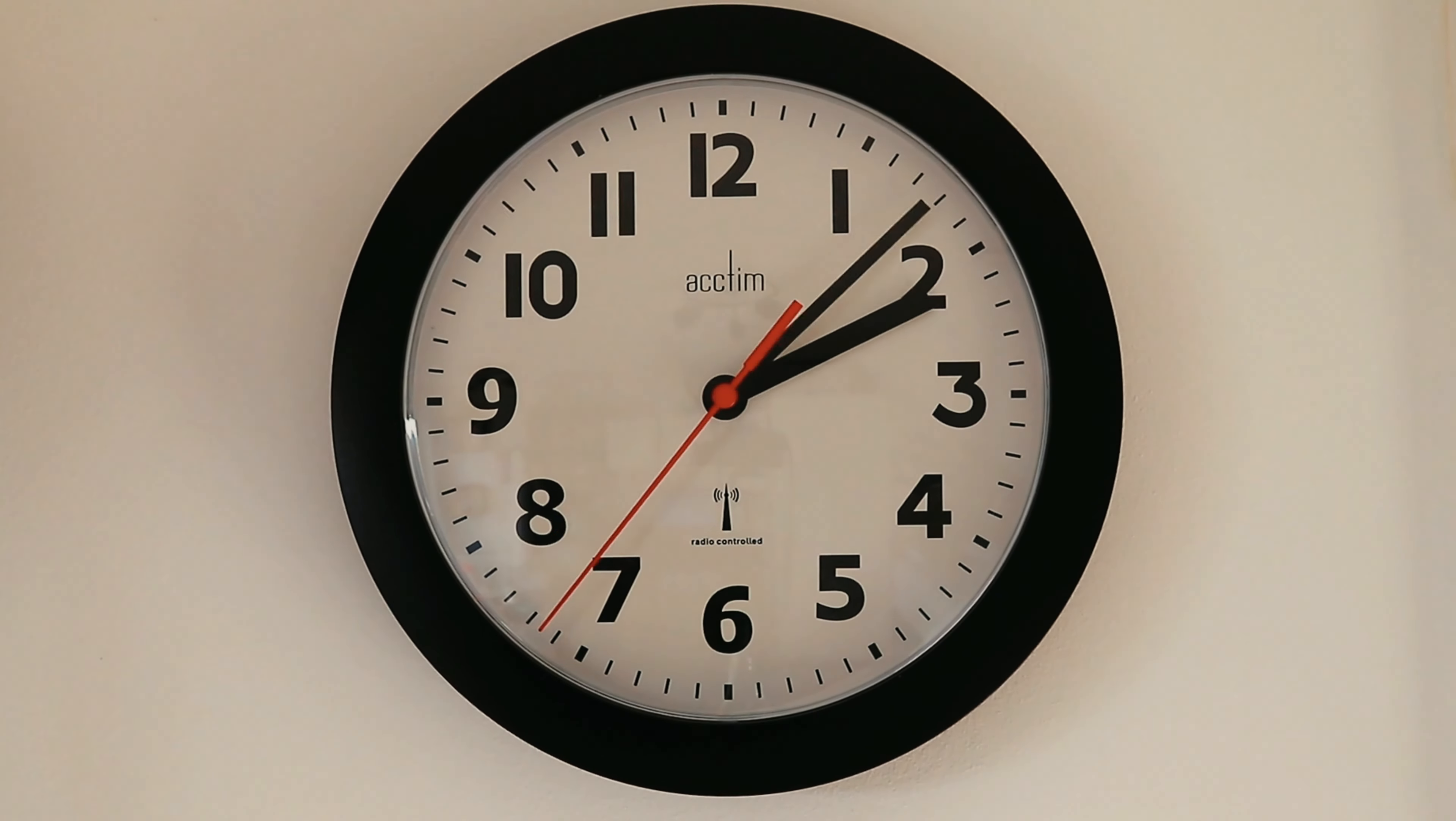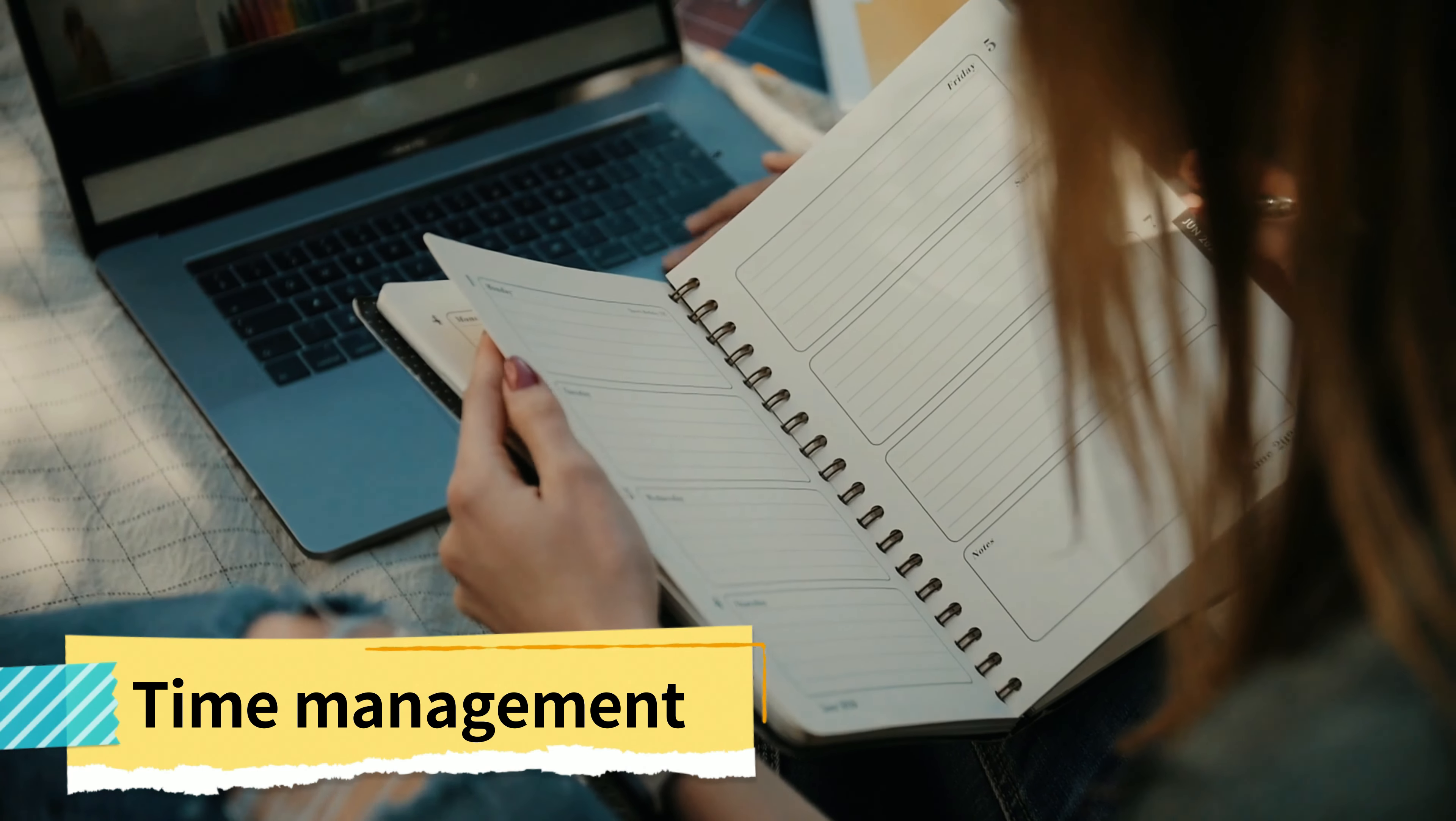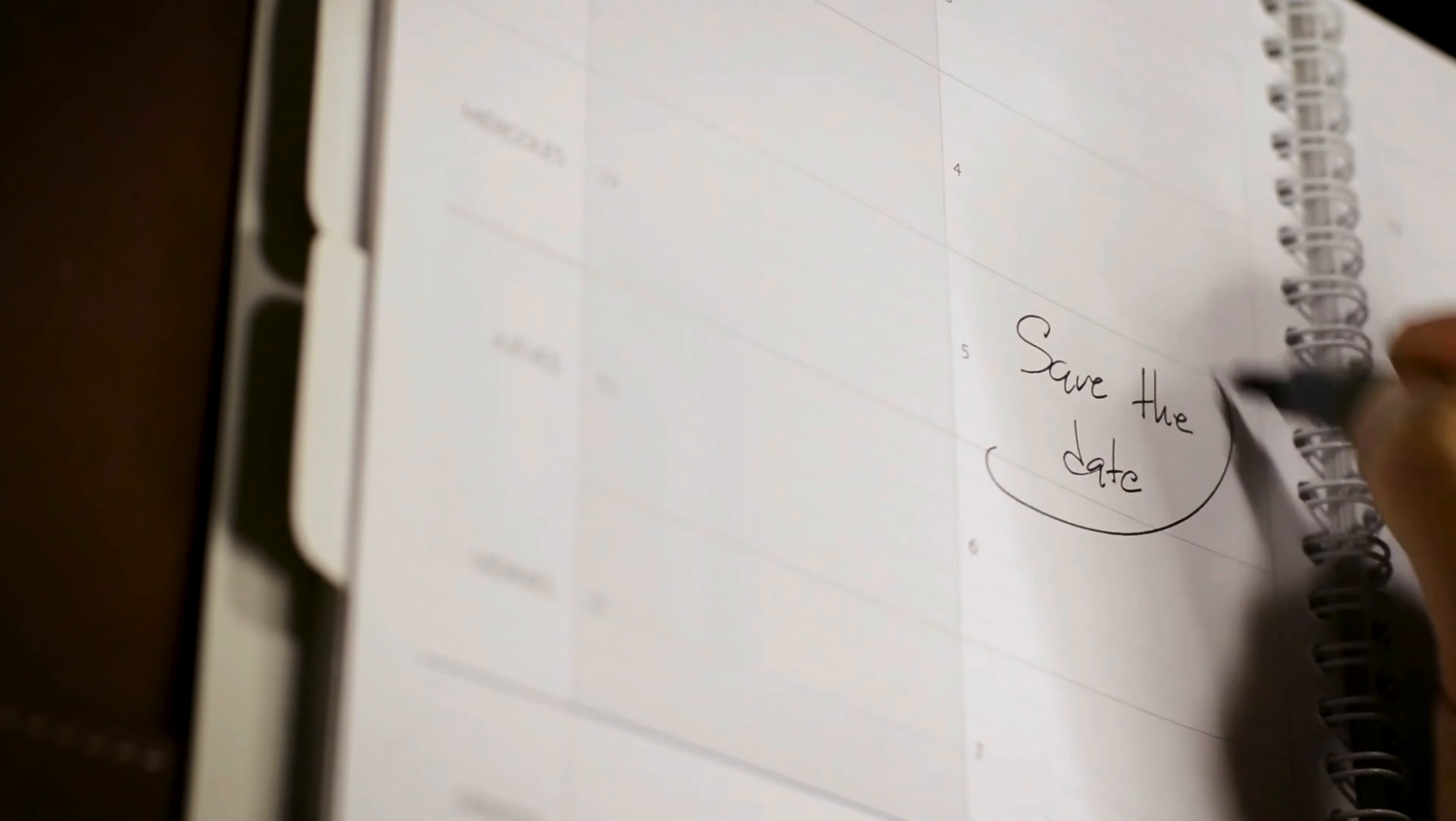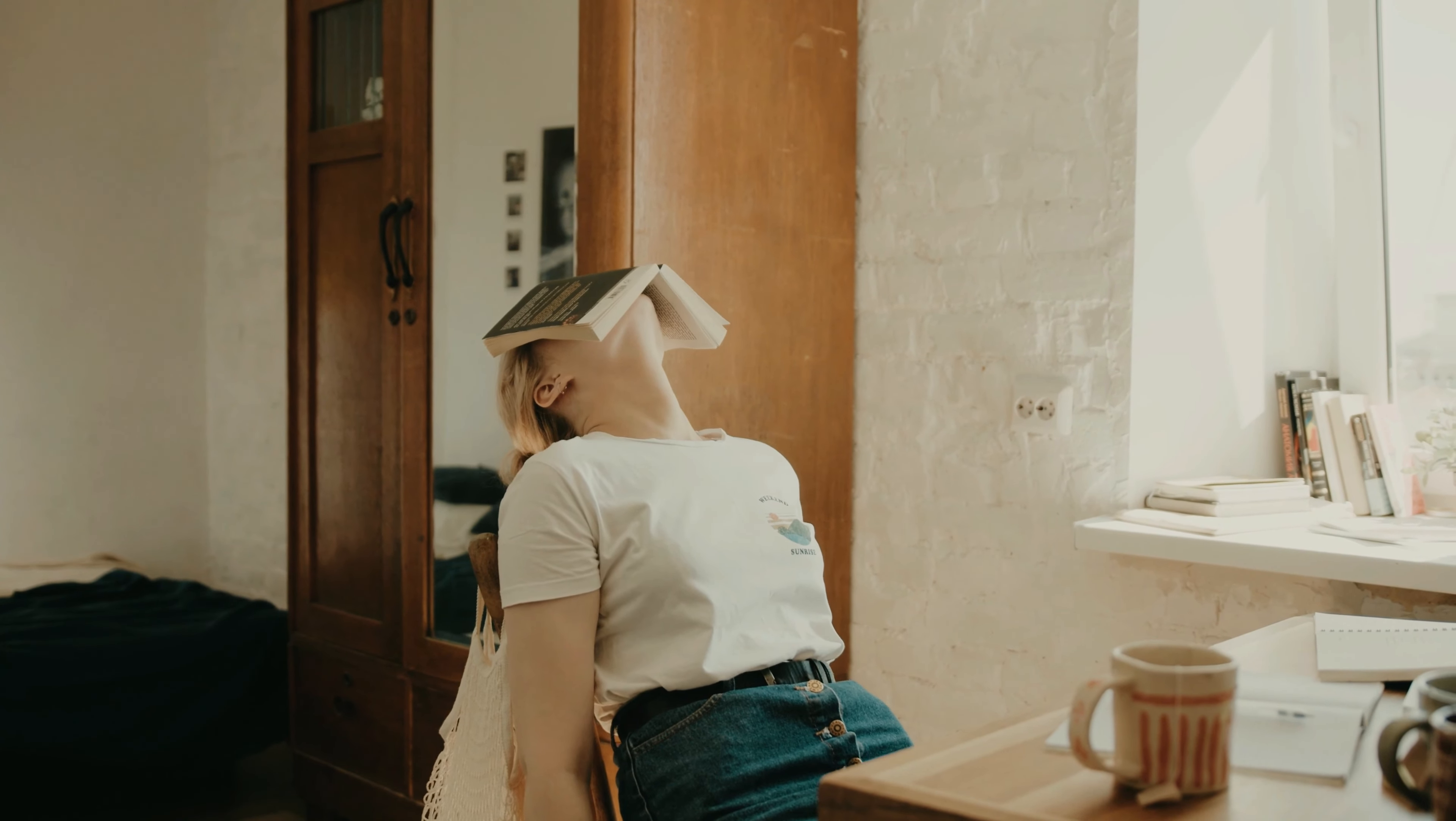But first, what is time management? Time management is the process of planning and scheduling your activities so that you achieve your goals effectively. It involves organizing your time to maximize productivity and minimize stress.